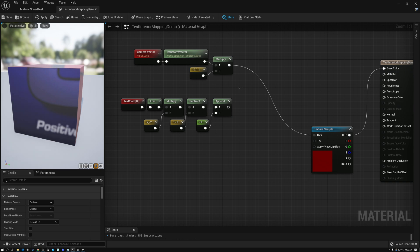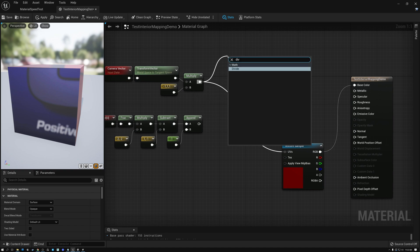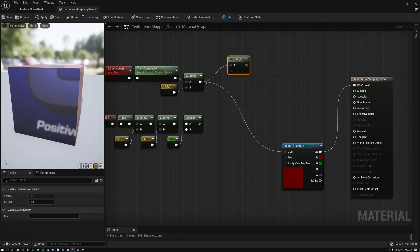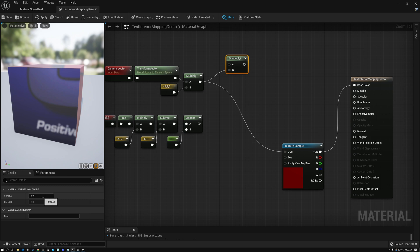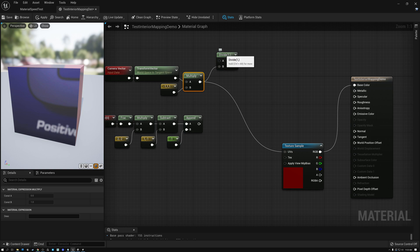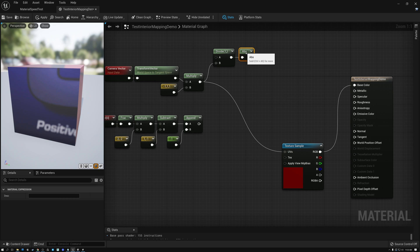The first thing we need to do is find the reciprocal of our camera vector, and we're going to do that with a divide node. A reciprocal is one divided by the input value, so I'm setting my divide node's const A socket to one so we get one over the value of our input. Then I'm going to take the absolute value of the result — the absolute node changes the result to always be positive, so any negative portion of this vector gets switched to its absolute value.